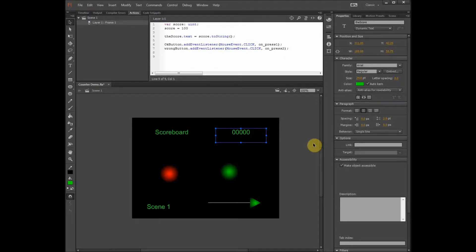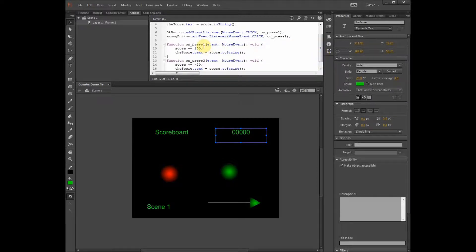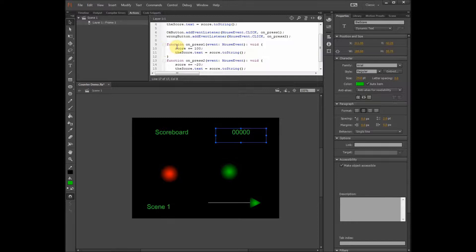The next thing we do is add two functions: onPress1 and onPress2. These two functions correspond to the mouse click. Every time you click on the OK button — the red button — you go to the function called onPress1. Inside that function, when you click the OK button, you get plus 100 points, and then it displays that. If you click on the green button — the wrong button — it takes you to onPress2, which deducts 20 points, minus 20, and then displays that.